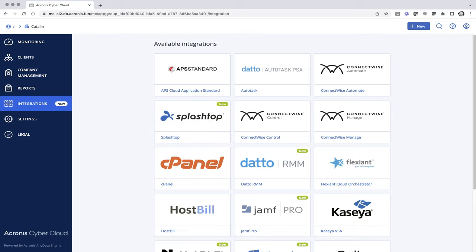Acronis and Splashtop join forces to equip you with the right tools to deliver comprehensive cyber protection combined with easy troubleshooting. Work with the leading protection and investigation solutions that talk to each other.